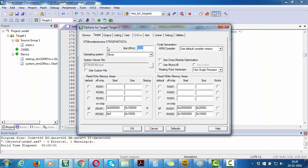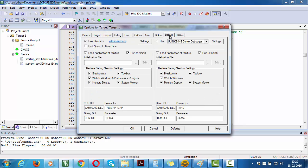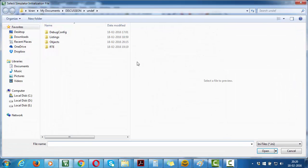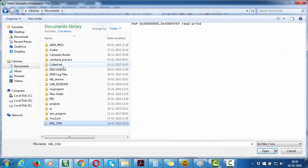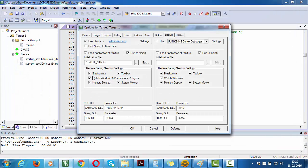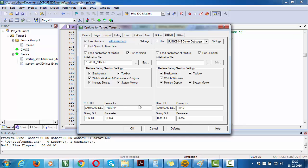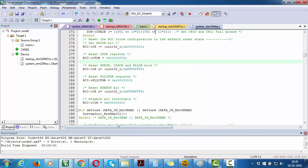Then go to debug, select use simulator, and load that file. The file was STM.INI. Delete this map file over here and click OK.